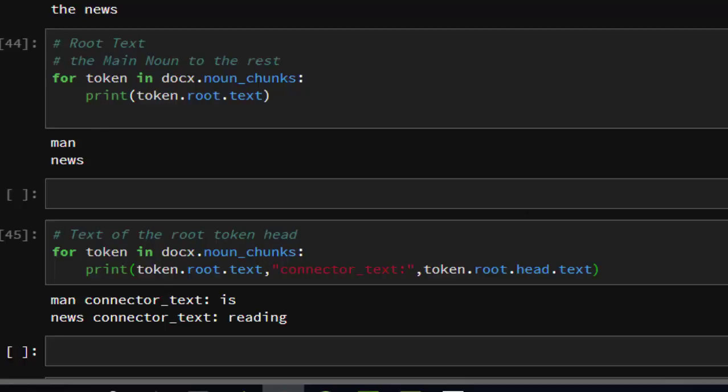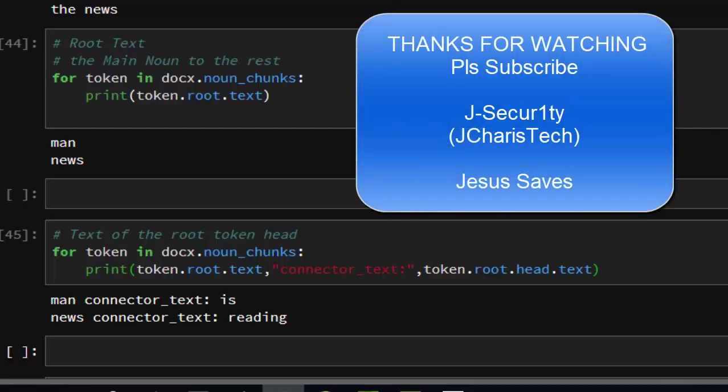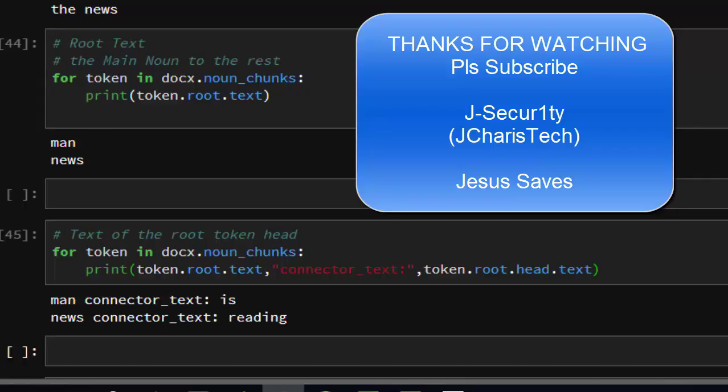Thank you for watching. If you have a better way or another option or contribution, you can put it in the comment section so everybody can benefit. Please don't forget to subscribe.